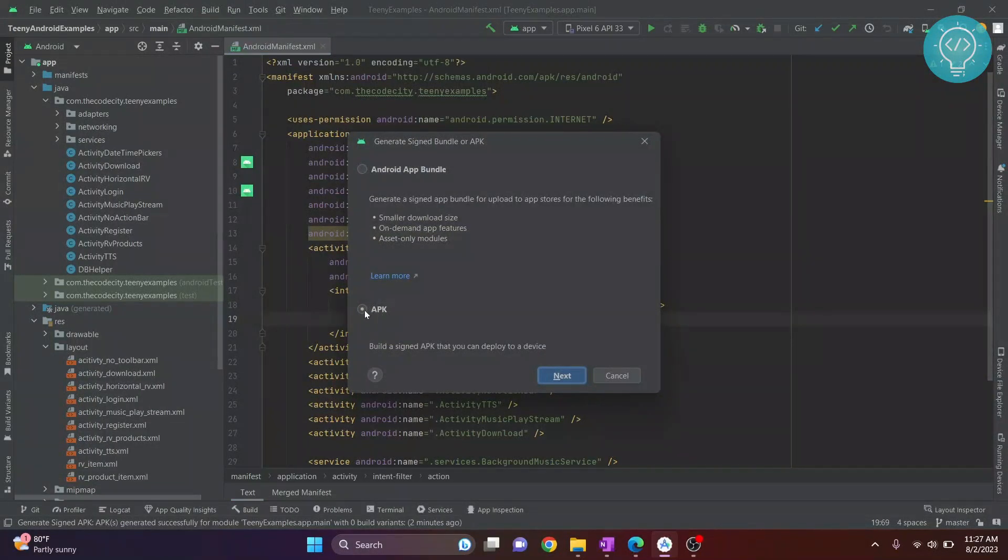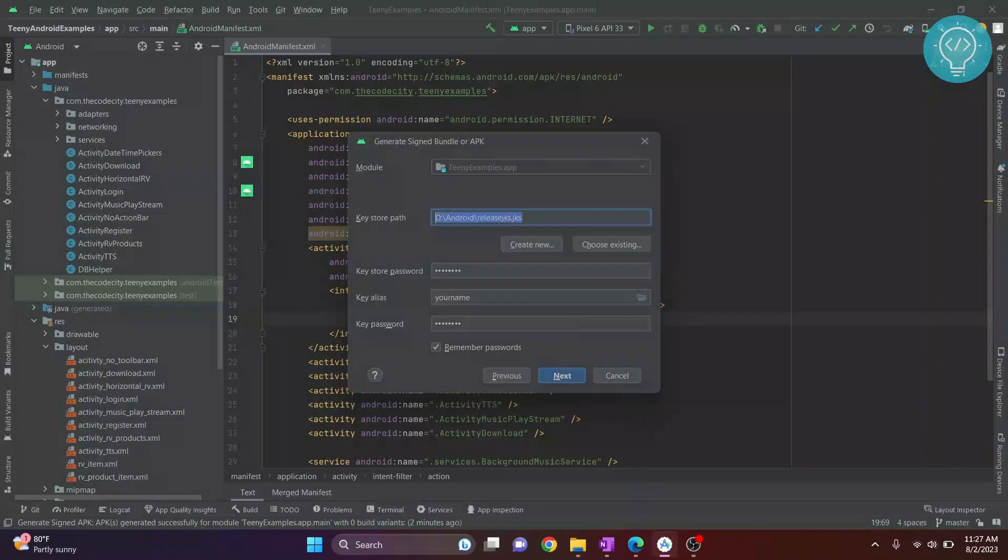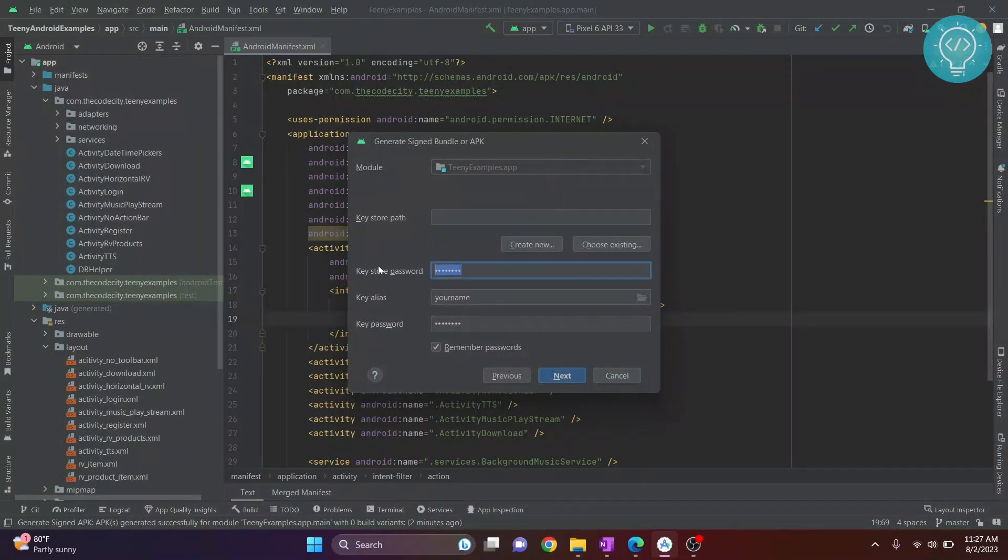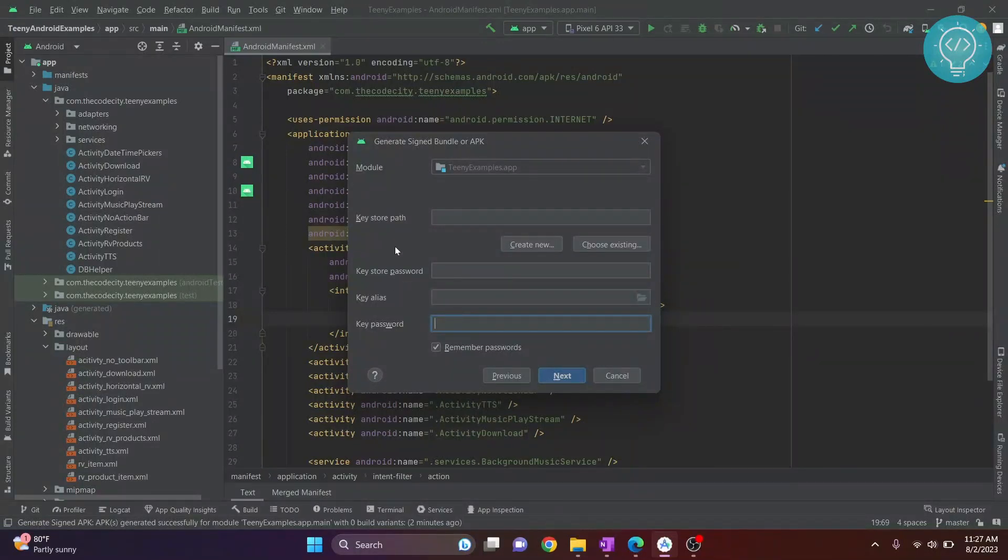You're building an APK, so make sure you select this, then click Next. Here you'll see all these fields empty initially because you'll probably be doing this for the first time. I already have this, so these were filled.